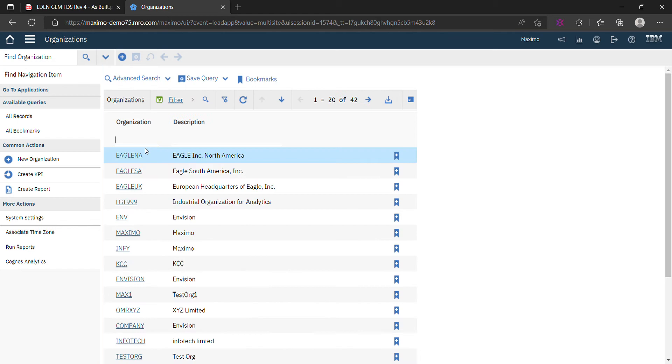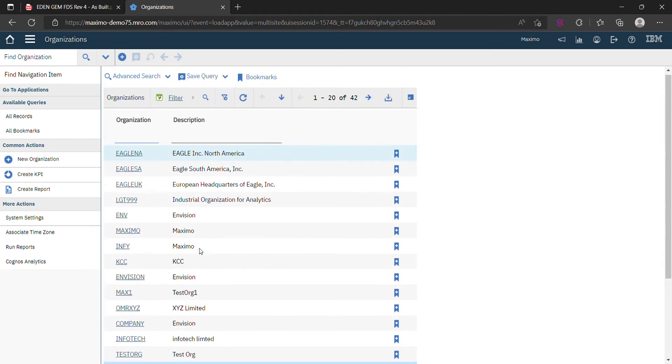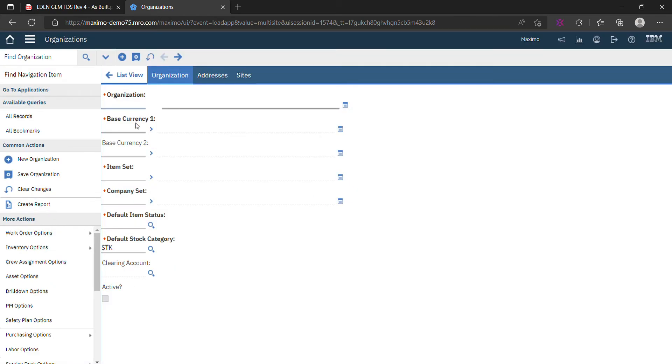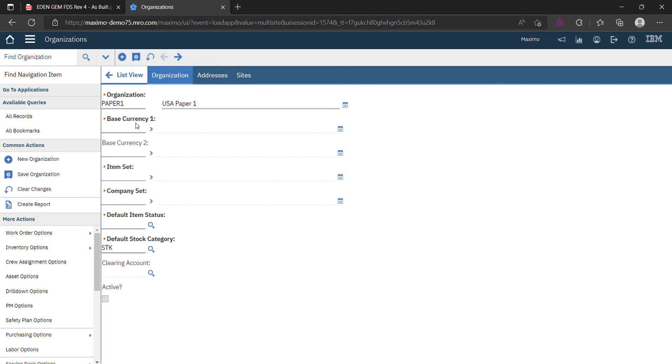If we click Enter, you'll see all organizations that exist here. We'll create a new one called Paper One Division.